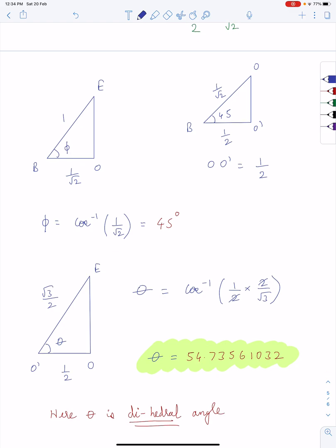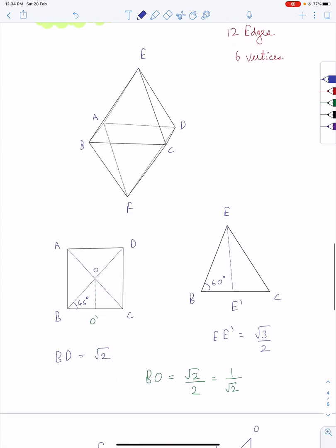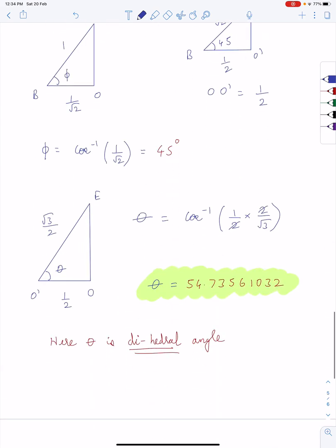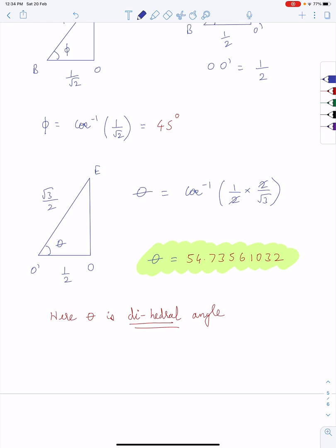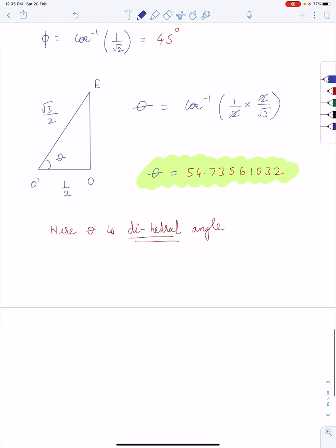45 degrees is not our dihedral angle. The dihedral angle comes from the triangle O dash, O, and E. O dash is located on the face. We find that EO dash is root 3 over 2 and OO dash is half of that. So we calculate theta, the dihedral angle, as the inverse cosine of OO dash over OE, which came out to be 54.73561032 degrees — that is the dihedral angle of the octahedron.